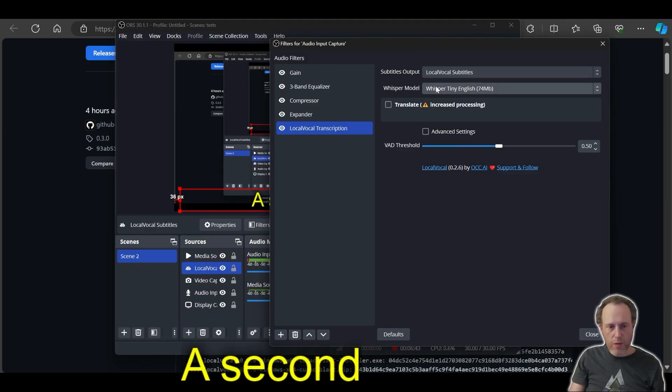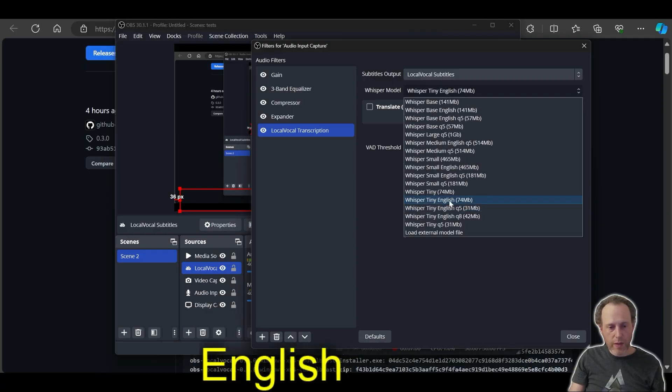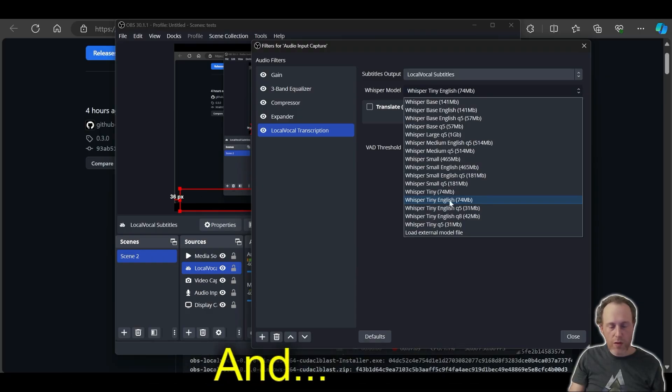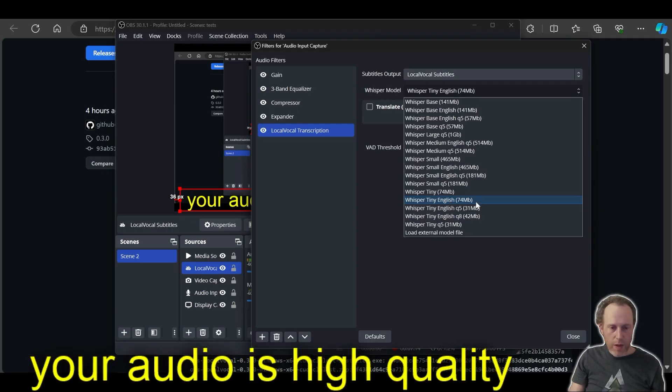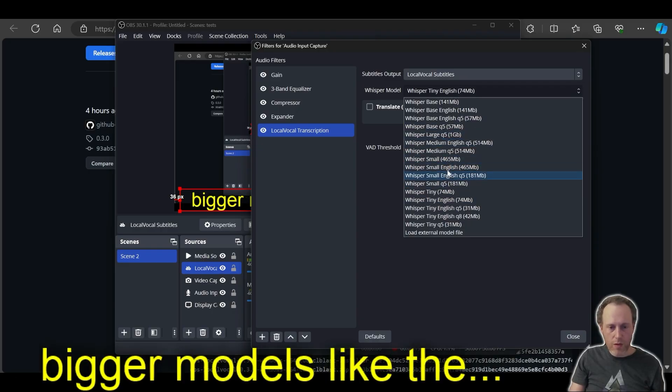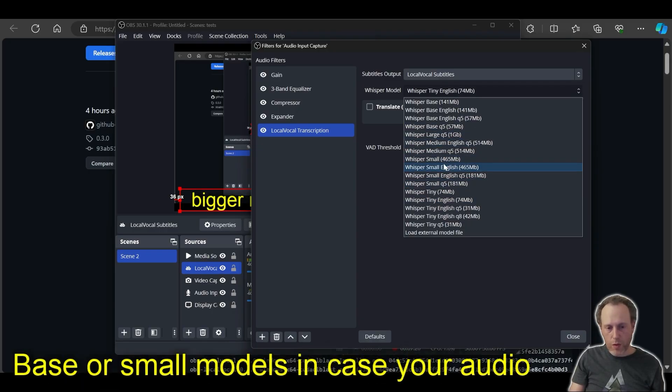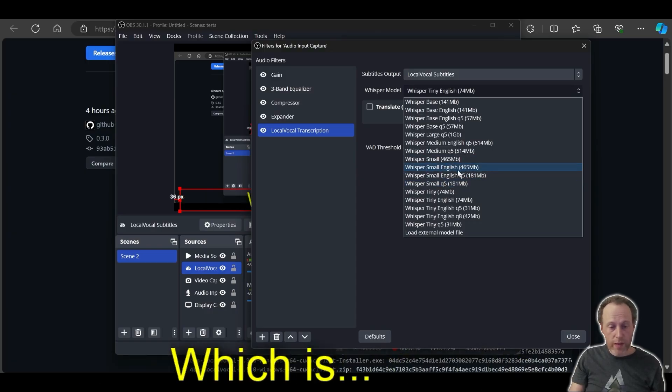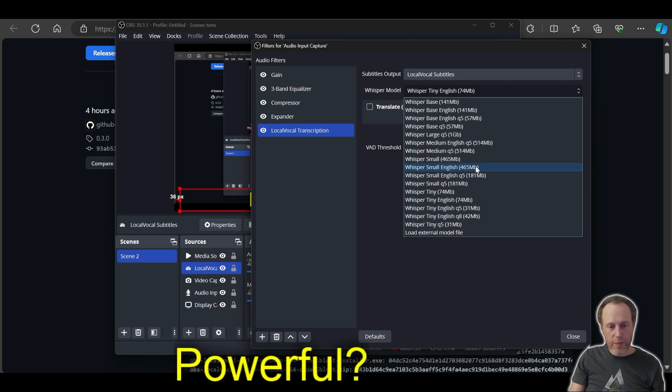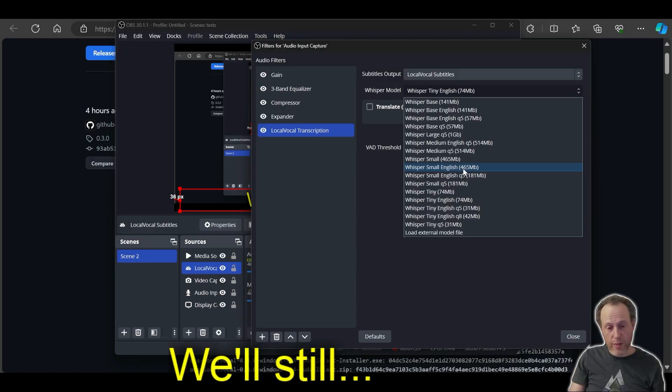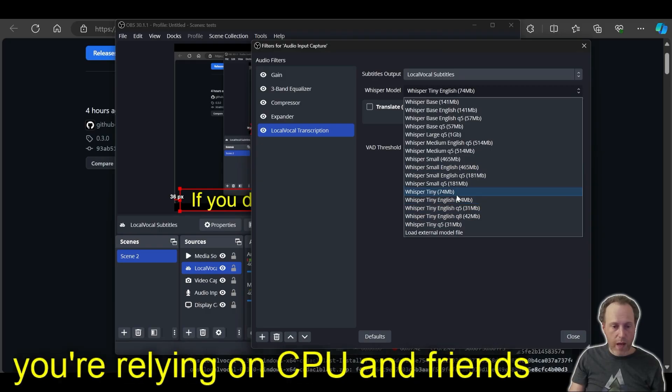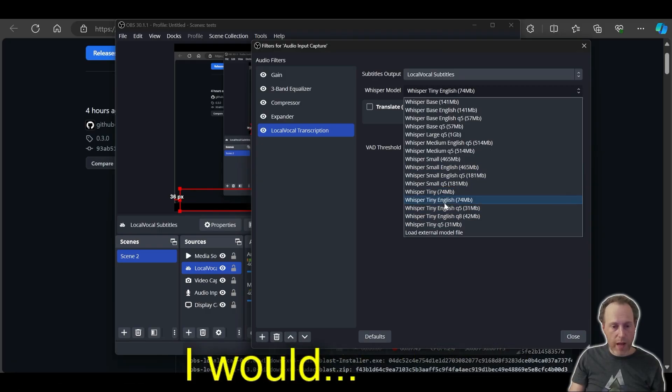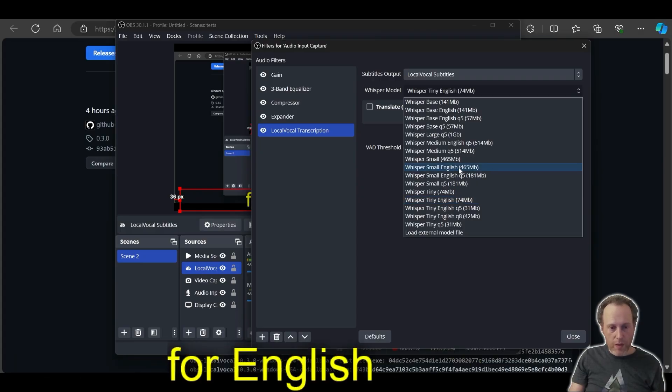The second thing to consider would be the model. By default, Local Vocal would use the Whisper Tiny English model. It's the fastest and smallest model for English that works quite well if your audio is high quality. But you may want to consider using bigger models like the base or small models in case your audio or your pronunciation is somehow a little rough. I would recommend the small model, which is quite powerful, but still not very big and will be able to transcribe in real time if you have a GPU. If you don't have a GPU and you're relying on CPU inference, I would keep it at the whisper tiny English. It's a very capable model for English. I'm going to pick the whisper small English in this case.